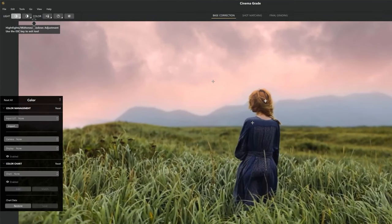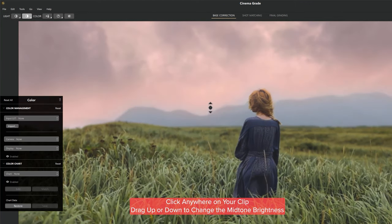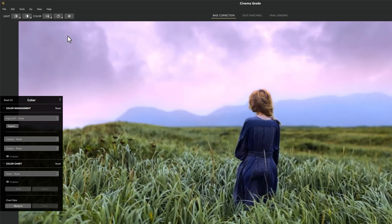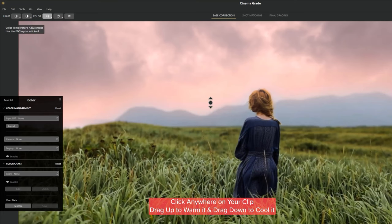The next icon is for contrast and pivot — click anywhere and drag up or down to change the contrast. The third icon is for color temperature, color tint, and auto white balance. Clicking auto white balance will automatically adjust the white balance for your clip. For this clip I don't want auto white balance, so Ctrl+Z. Select the color temperature, click anywhere, then drag up to warm it and drag down to cool it.